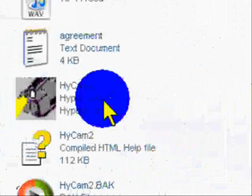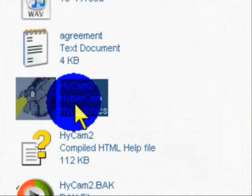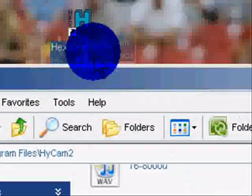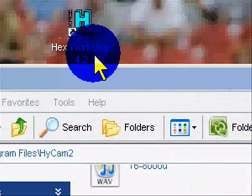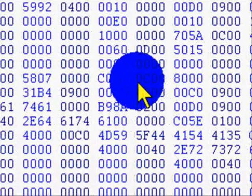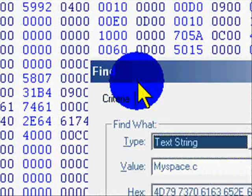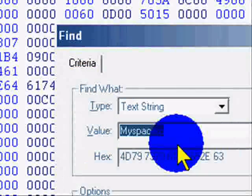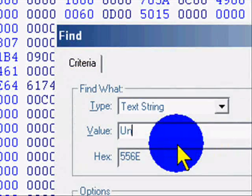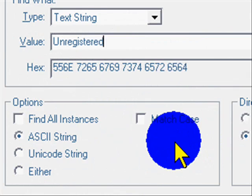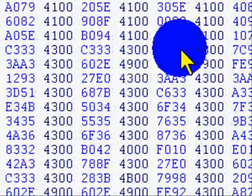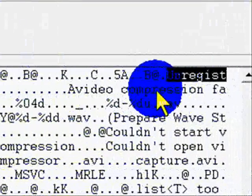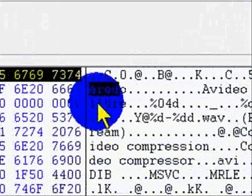Here's your HyperCam. Drag it into your Hex Workshop, and hit Ctrl F, and type in unregistered. Okay, now this is what it's going to look like.